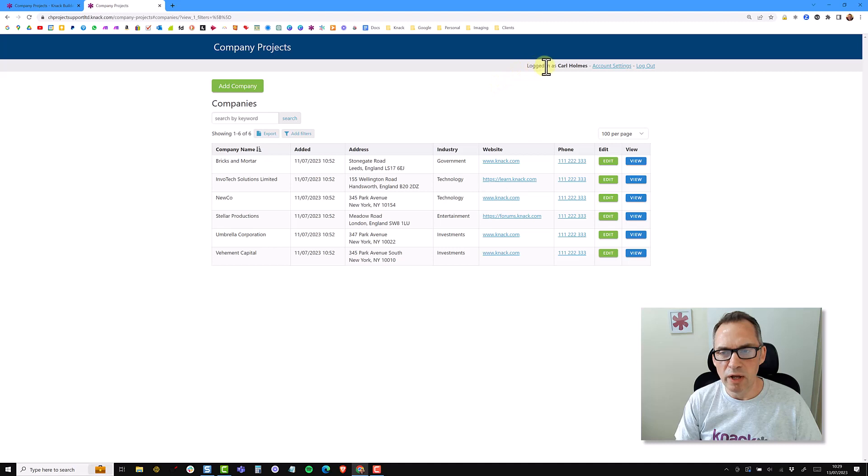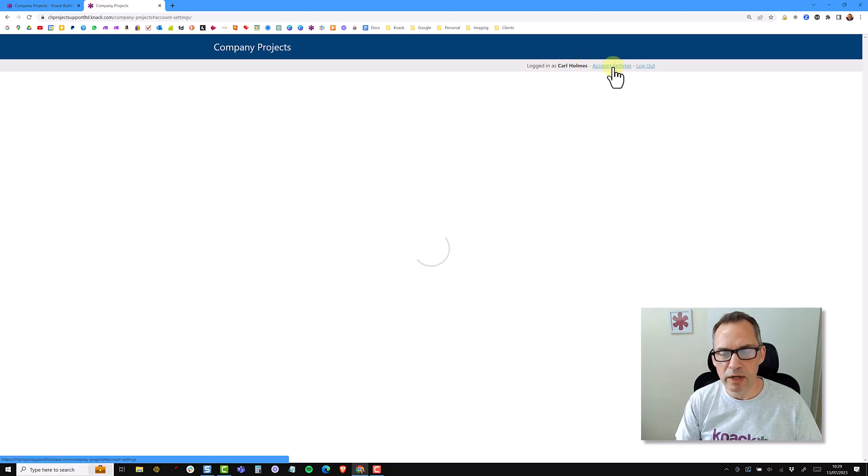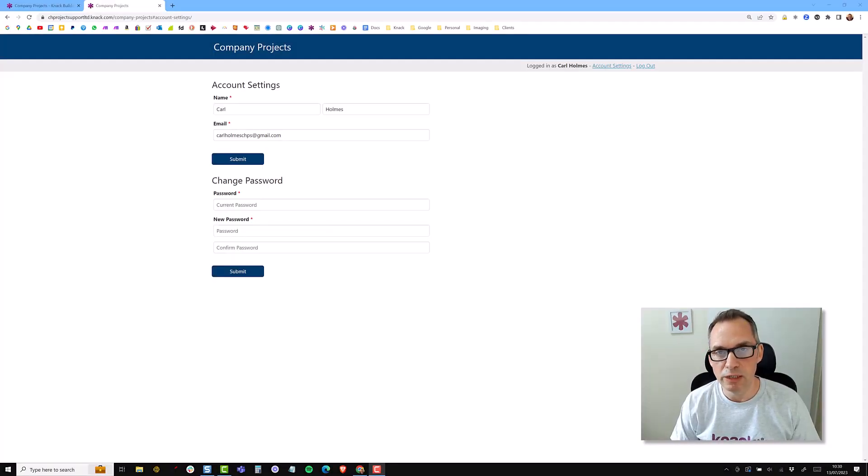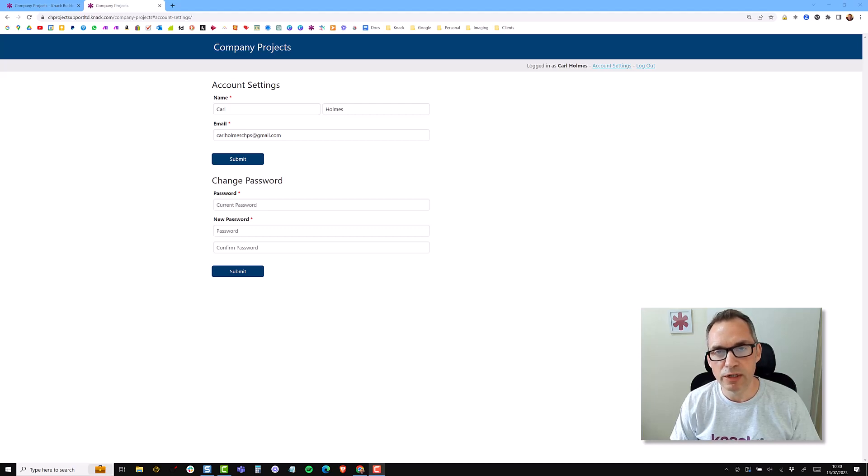You can see on the top right-hand corner, I'm logged in as Carl Holmes. I can log out and I can also update my account settings. As you can see, setting up a secure login on Knack is really easy. In the next video, we're going to be looking at the directors and the project managers.